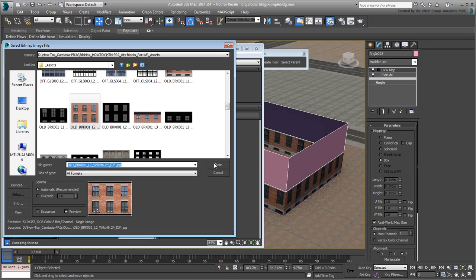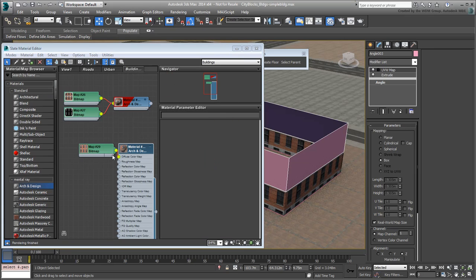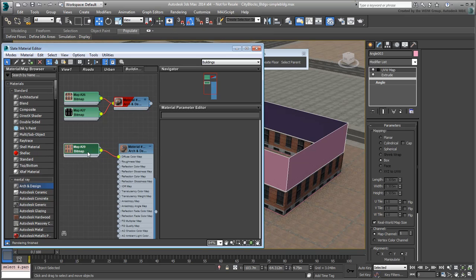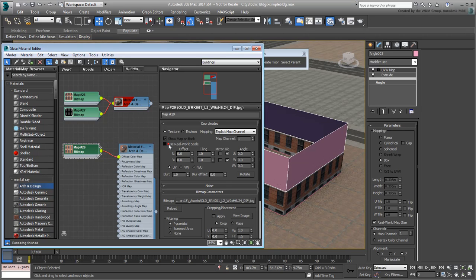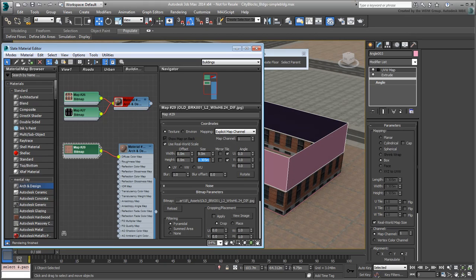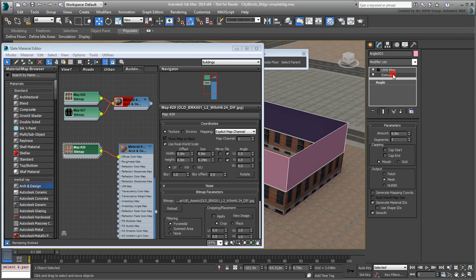Double-click the Bitmap node and adjust the real-world dimensions based on the information in the bitmap name. Since the real-world height appears to be 6.24m, you can use it as a starting point for your extrusion height.